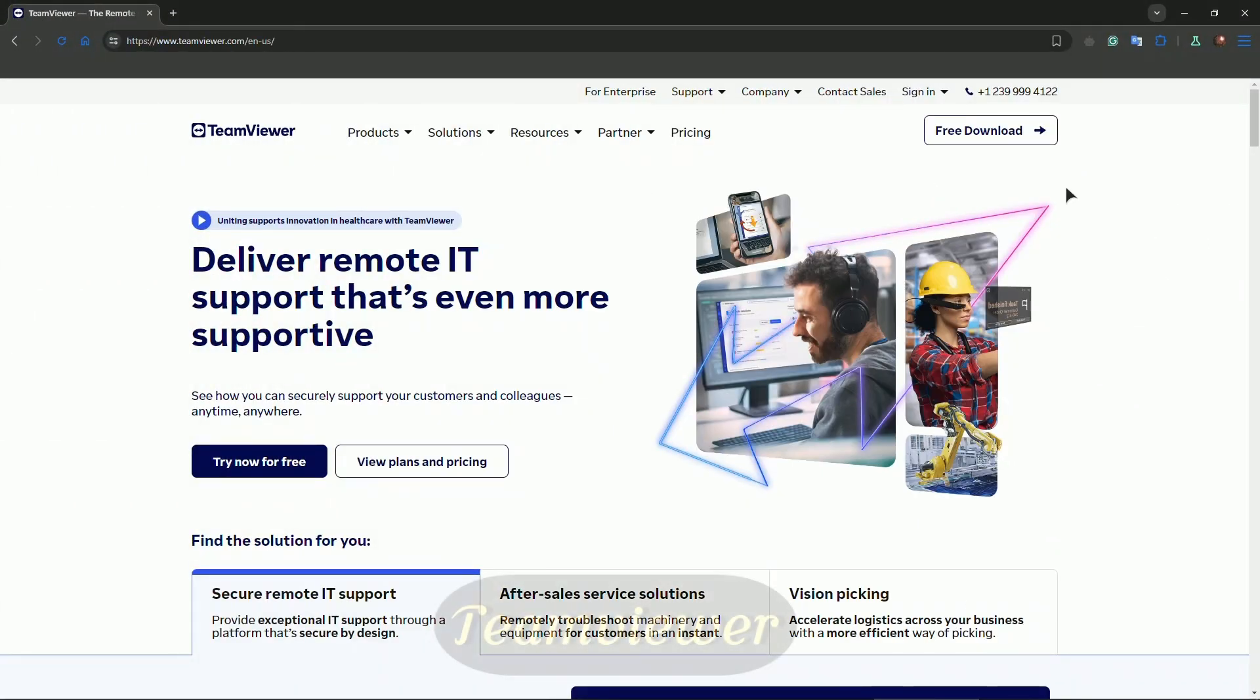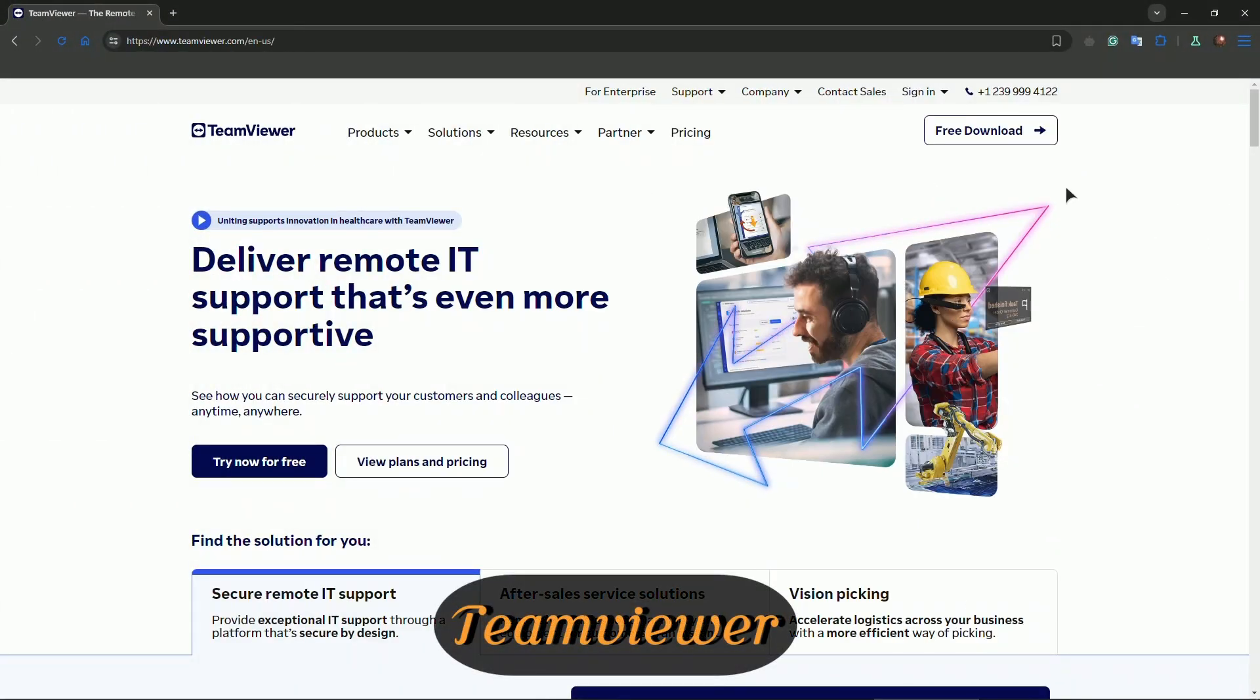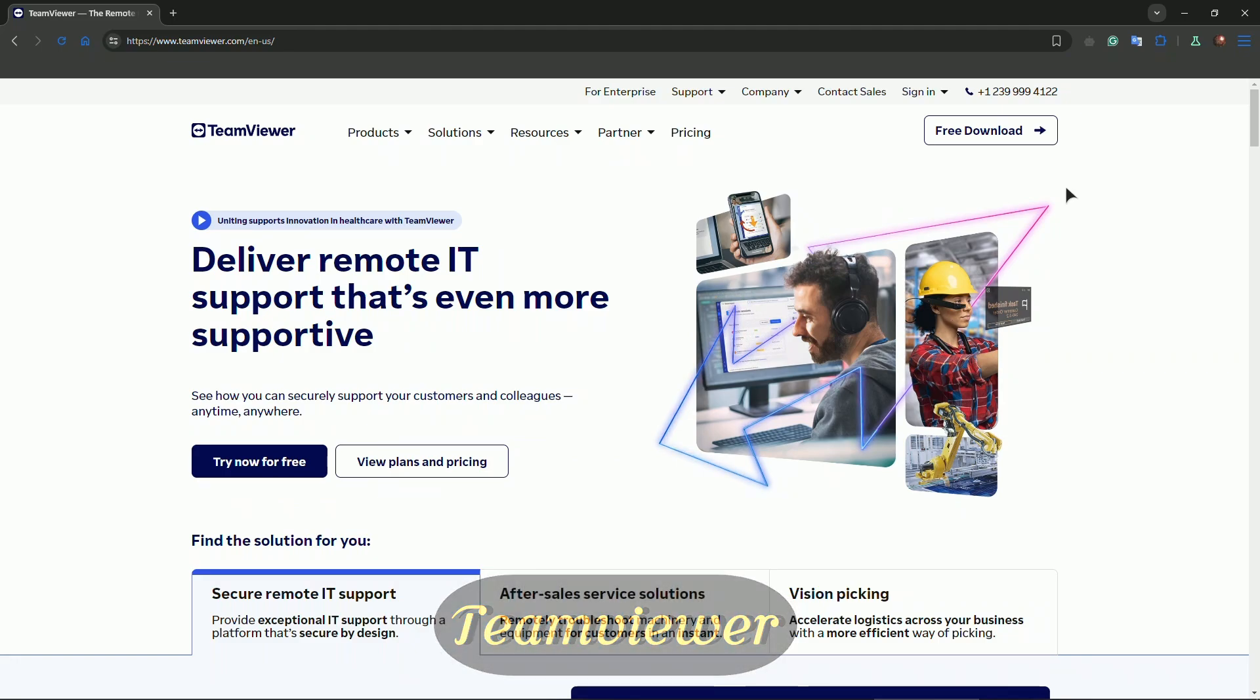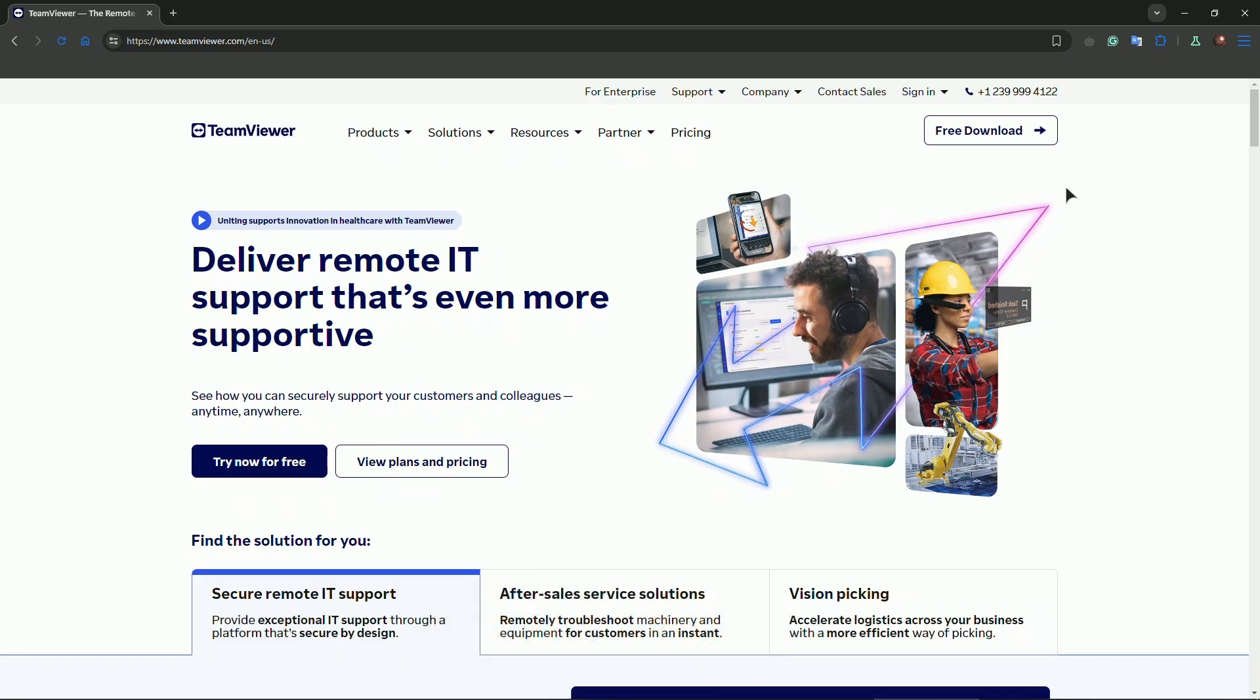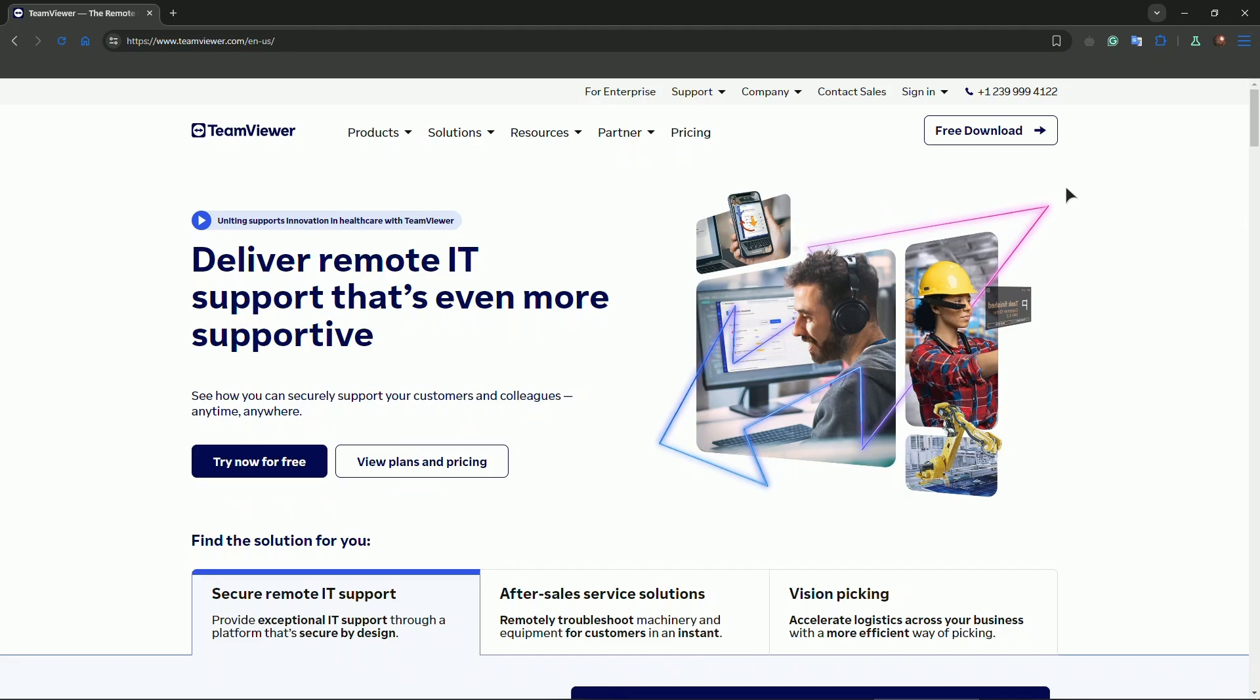Coming at number four, we have TeamViewer, one of the most well-known names in the remote desktop world. It's great for both personal and professional use with features like high level encryption for security, cross-platform access, and the ability to handle multiple sessions simultaneously. A key point here is its remote management and VPN functionalities, perfect for IT support. Just know that its commercial pricing can be steep.